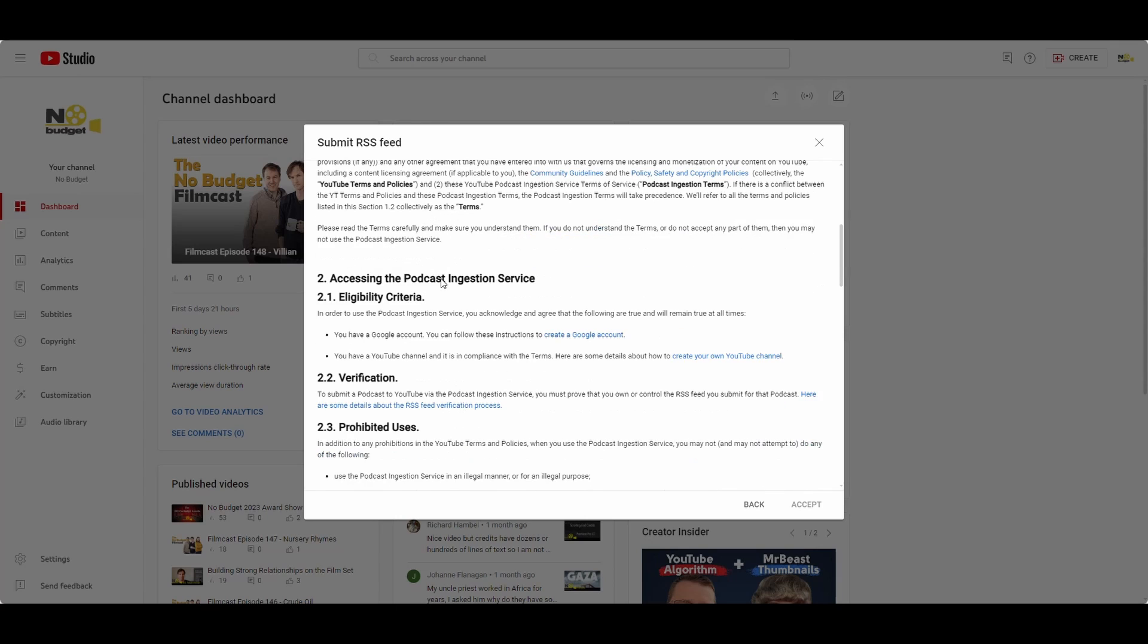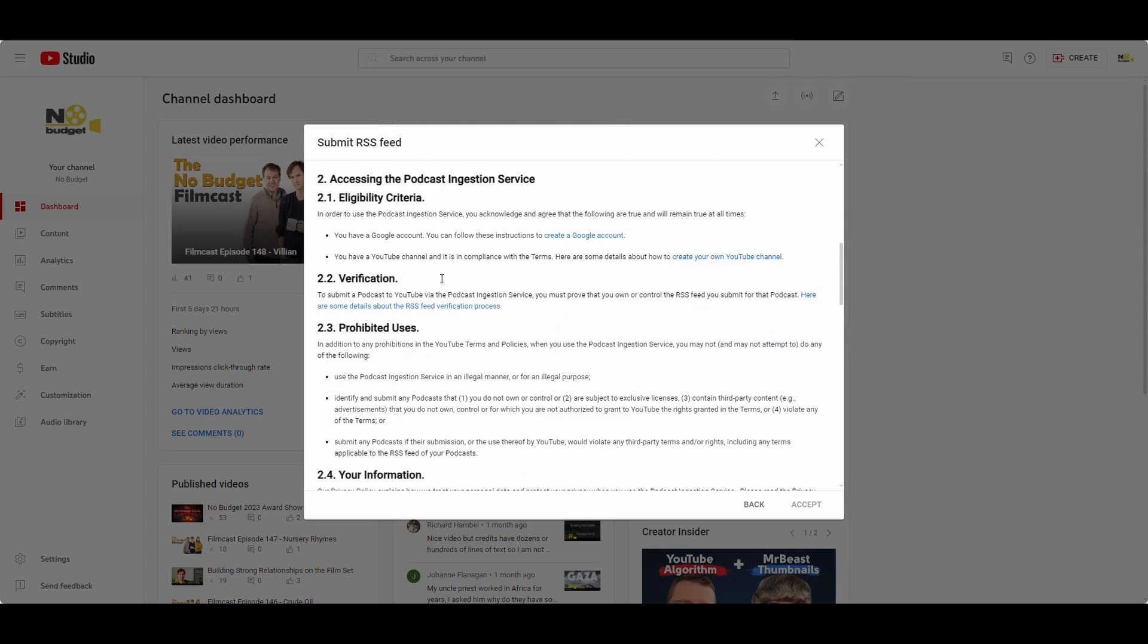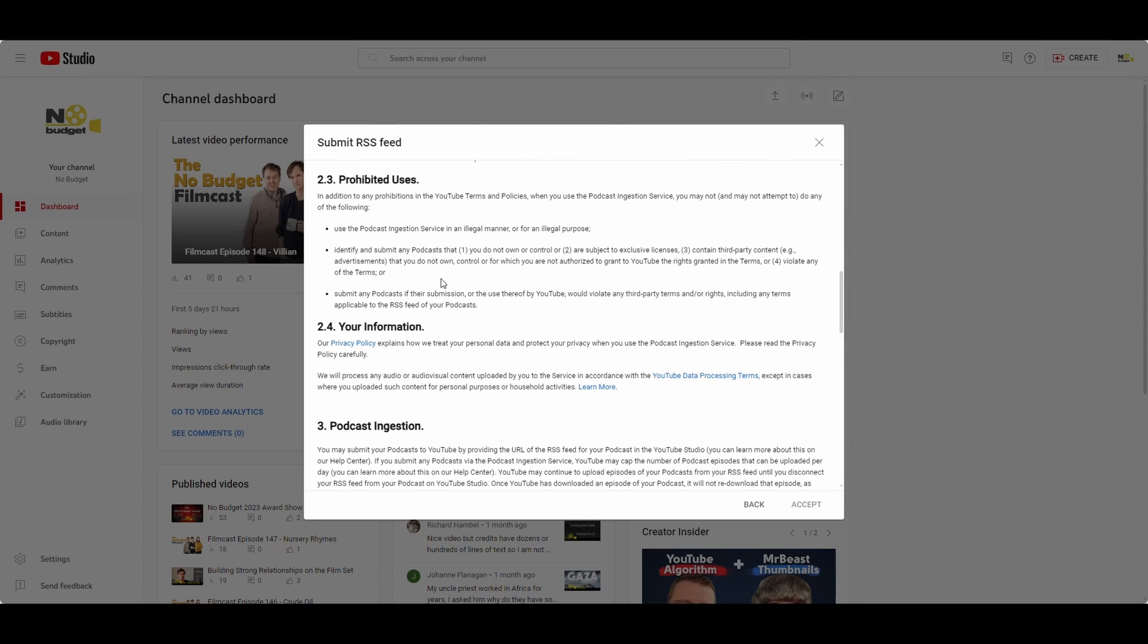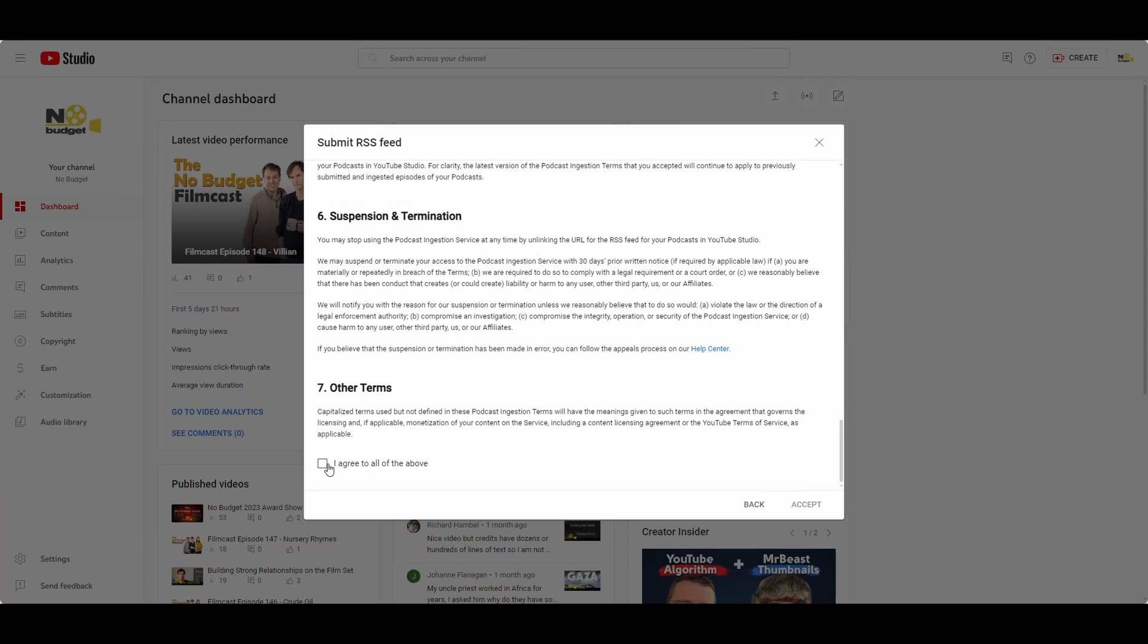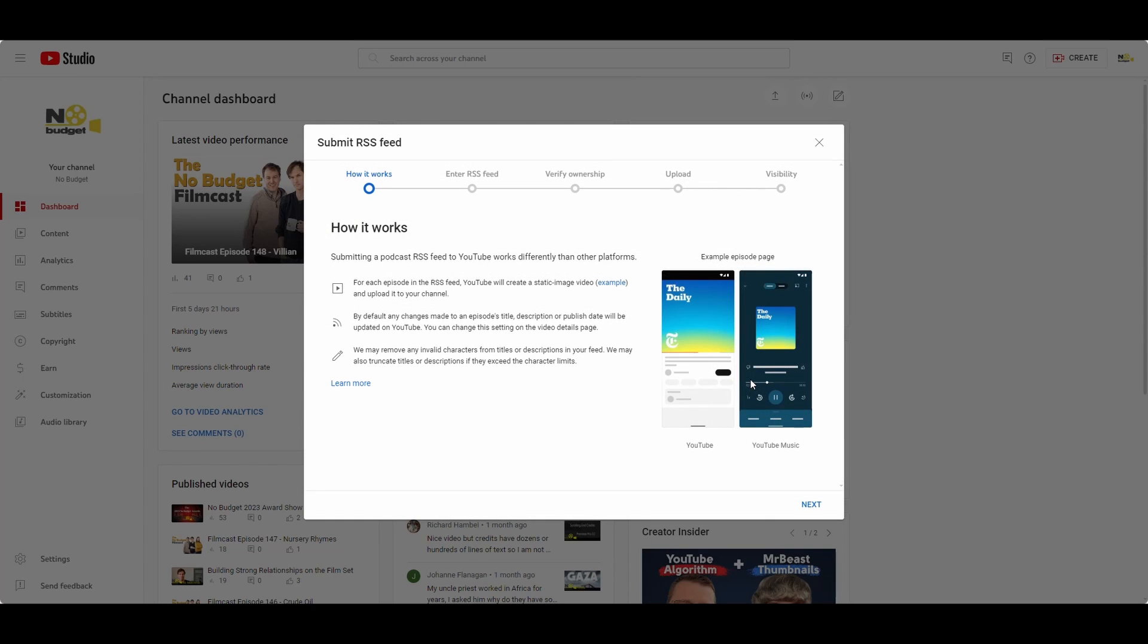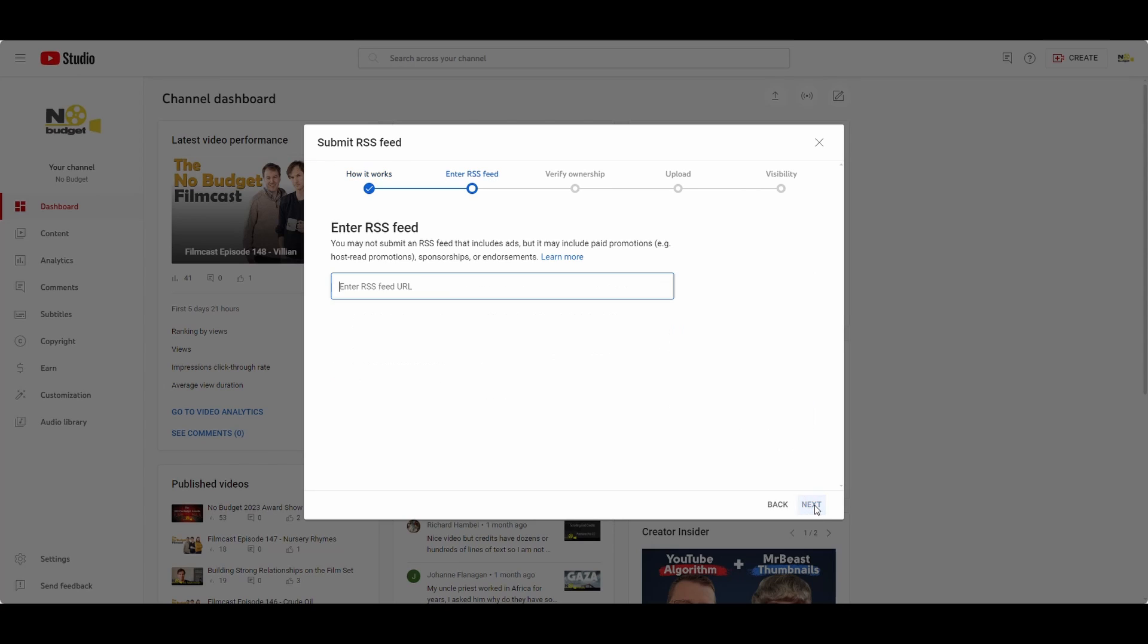You're going to get a bunch of terms and conditions that you should read. Hit accept once you've read the terms and conditions. Now note, they are calling out that it will work a little bit differently. So be sure to read through everything and make sure this is in fact something that you want to do. Get to the RSS feed part, grab the RSS feed from your podcast.